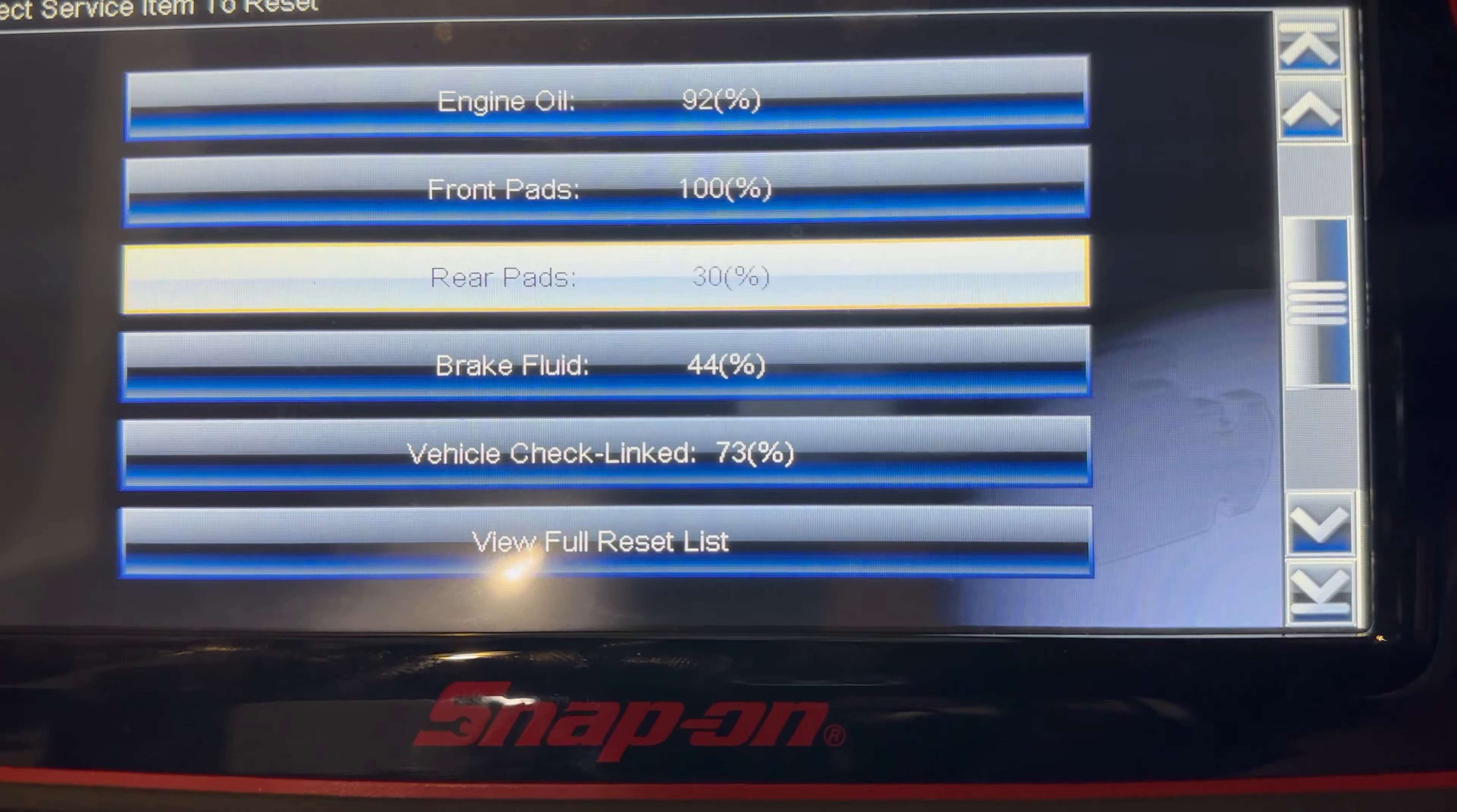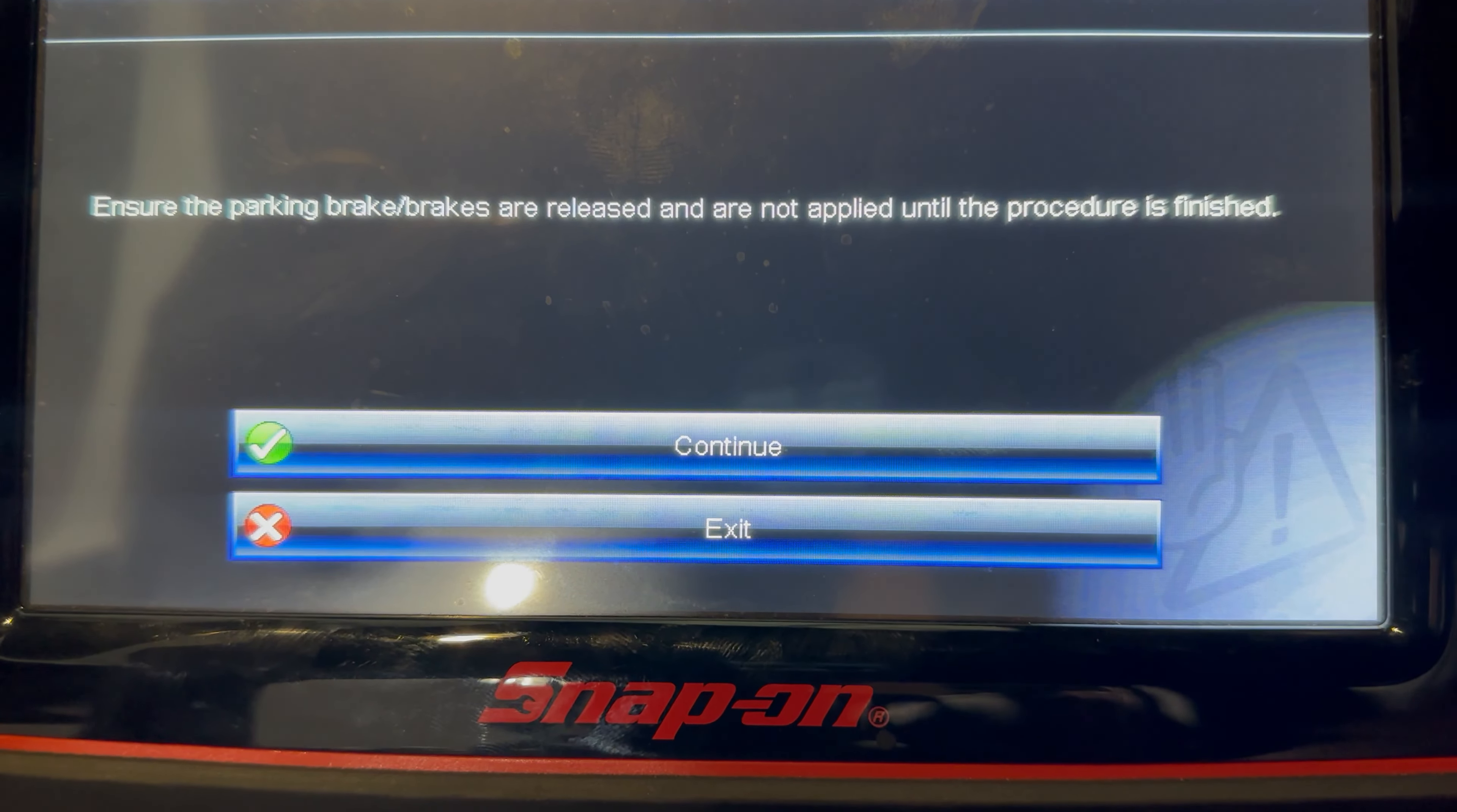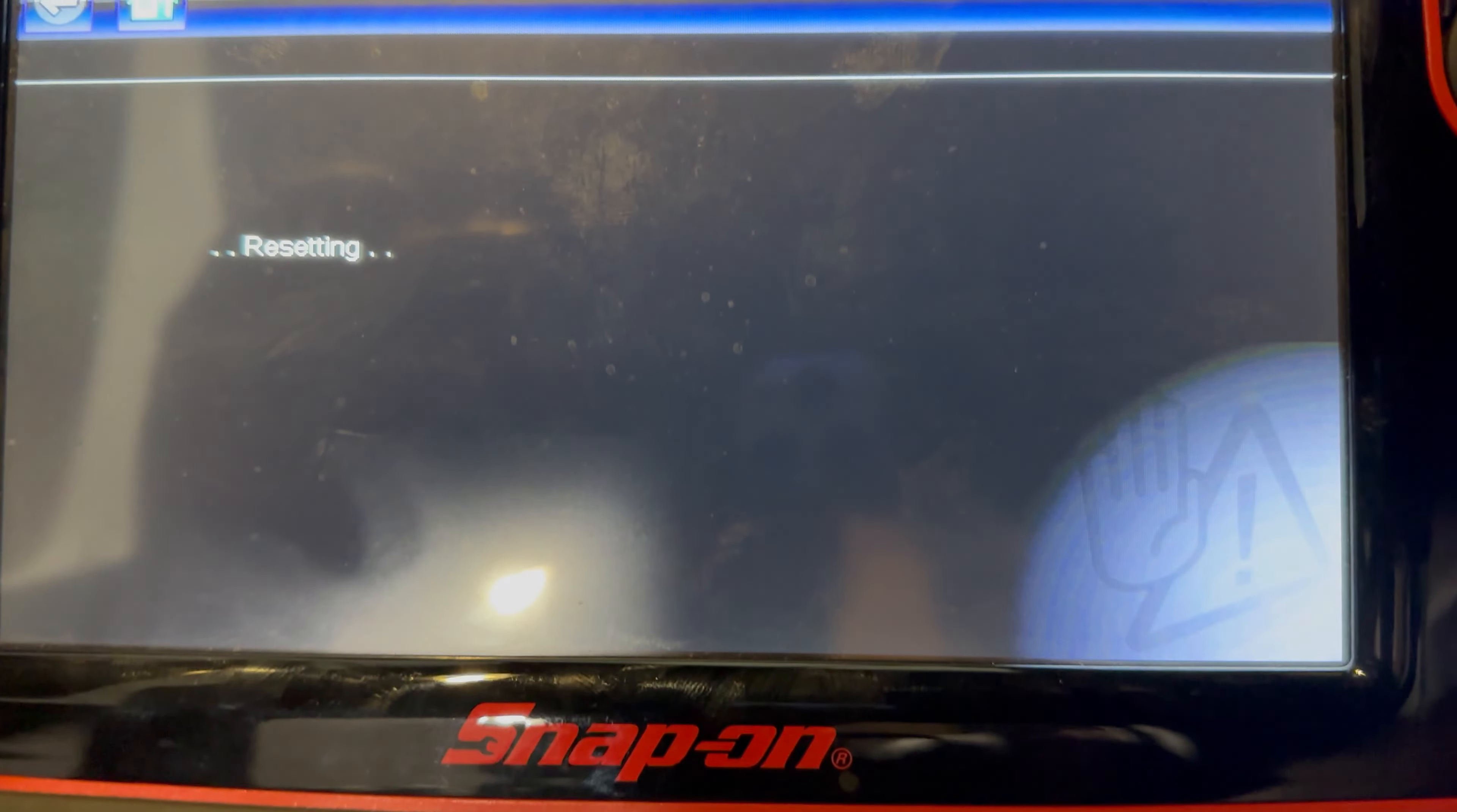Front brake pads has been reset. So if you have a light in the dash, obviously it's going to take care of the brake light. But we didn't have that because the sensor never got cut.